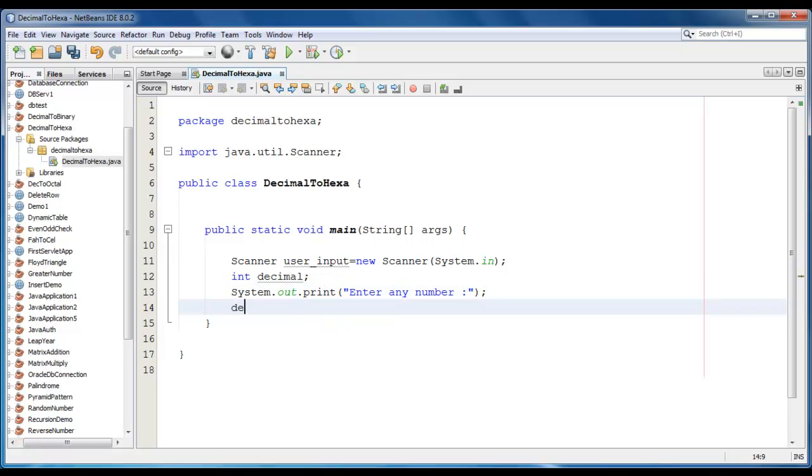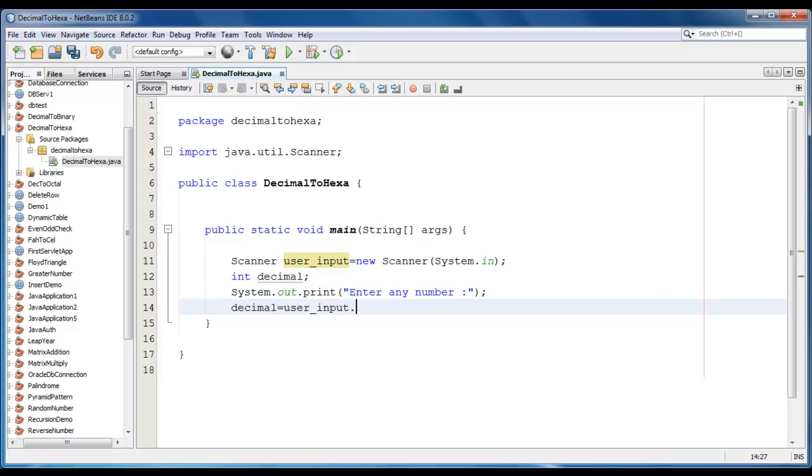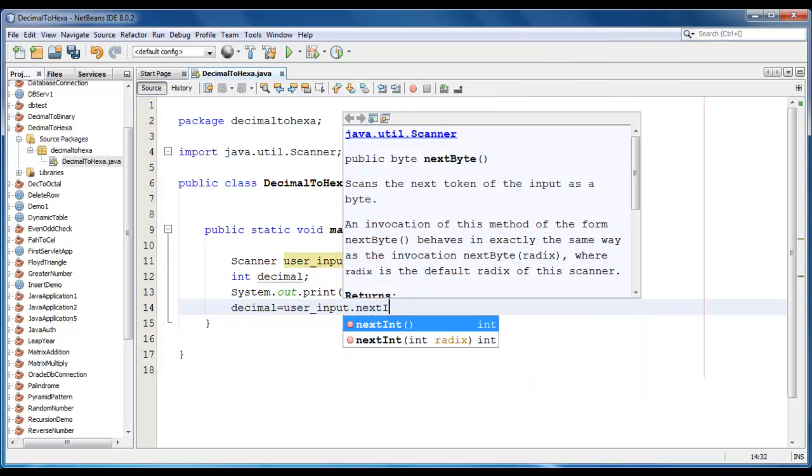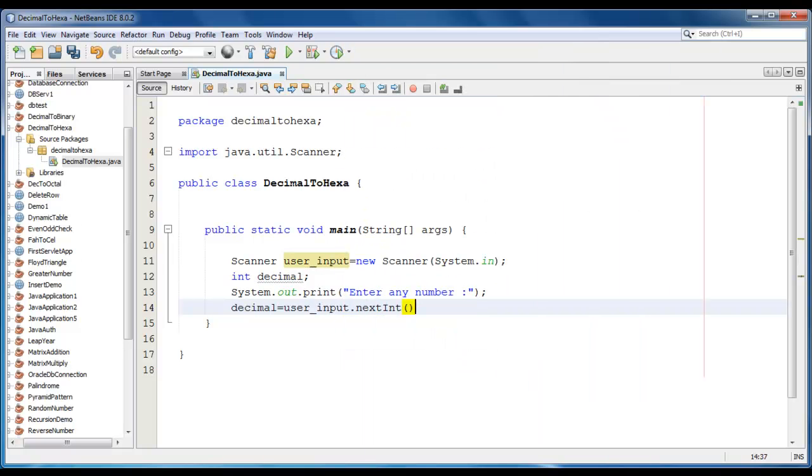And we are going to store that value into decimal variable. Decimal is equal to user input dot next int here. This would be the basic structure of that program.